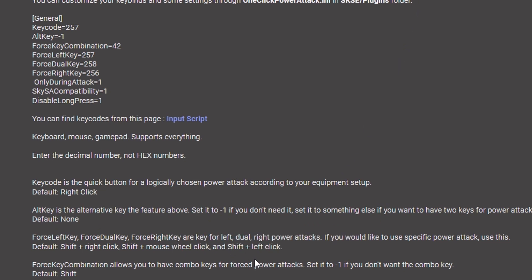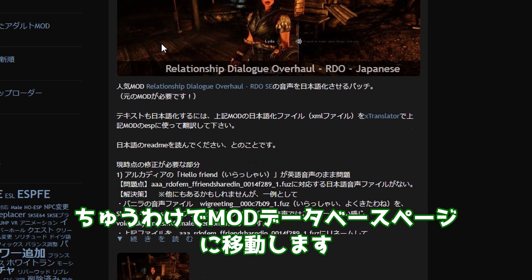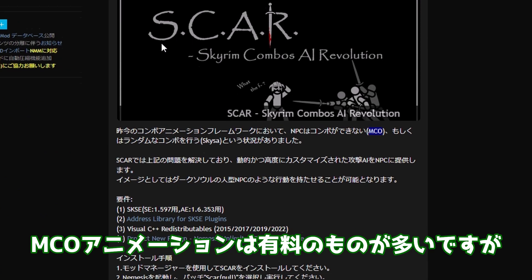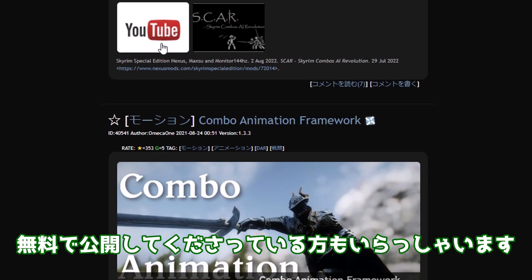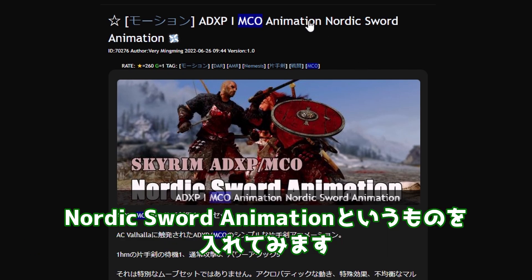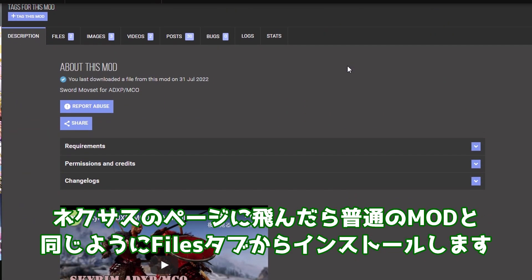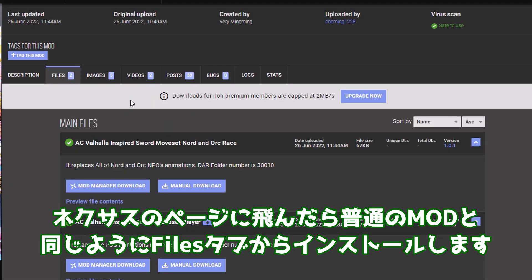もう一頑張りだな。というわけでMODデータベースページに移動します。MCOアニメーションは有料のものが多いですが、無料で公開してくださっている方もいらっしゃいます。今回はNexusに公開されてある、Nordic Sword Animationというものを入れてみます。Nexusのページに飛んだら普通のMODと同じようにファイルズタブからインストールします。